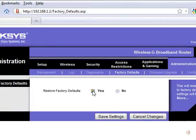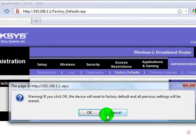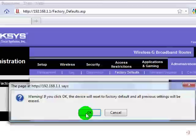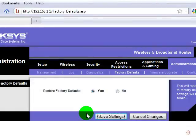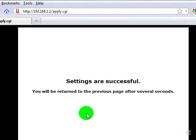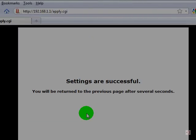Confirm yes you want to reset, save settings, and the router will confirm the reset was successful.